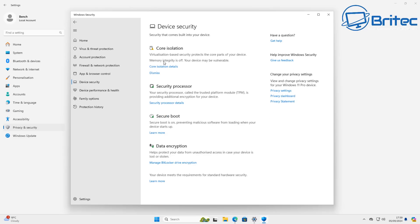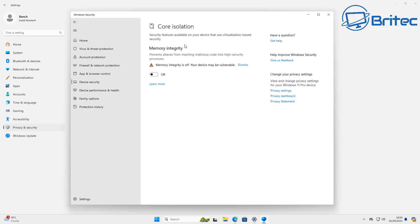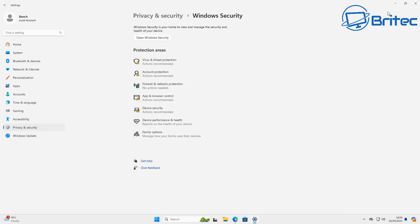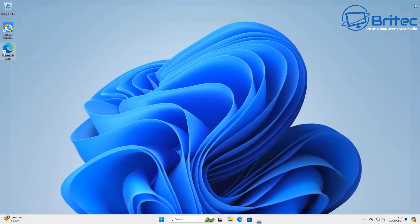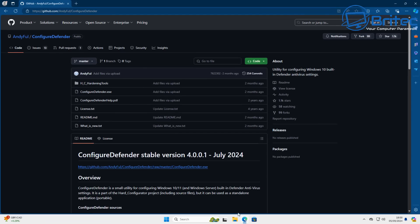So Core Isolation is also built into Windows and this is another quite aggressive built-in feature. Some people like to turn it off. In my personal experience it's a really good feature to have turned on for extra protection, but it can interfere with some things.